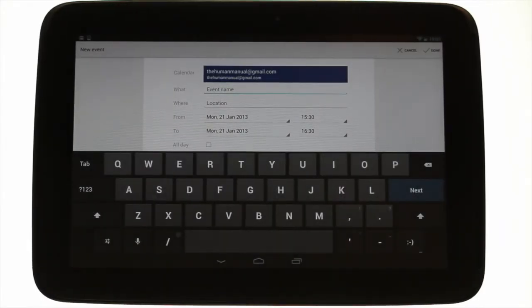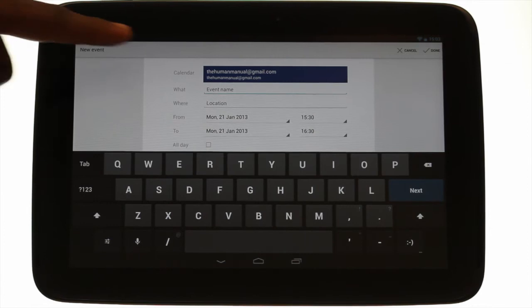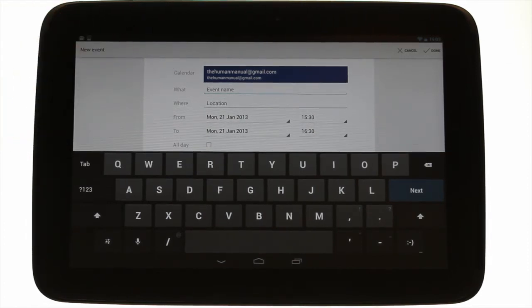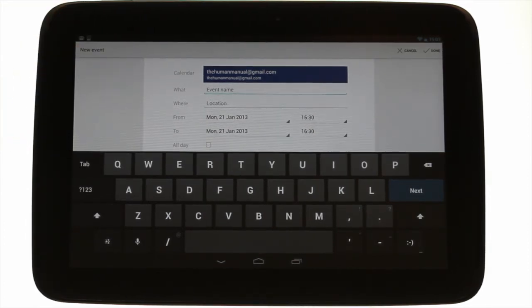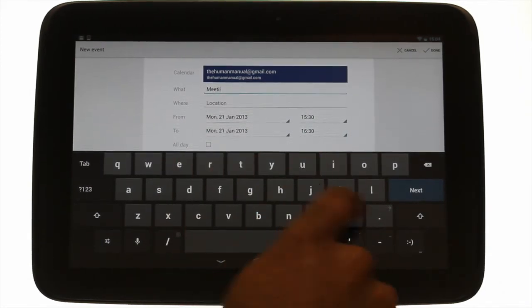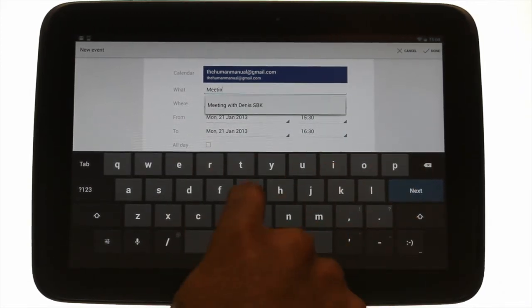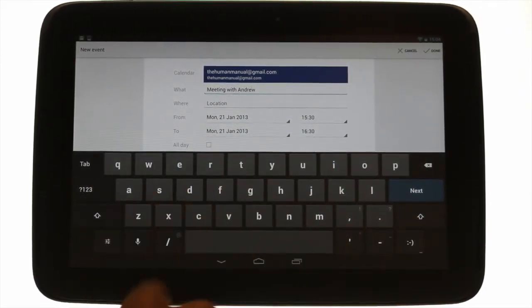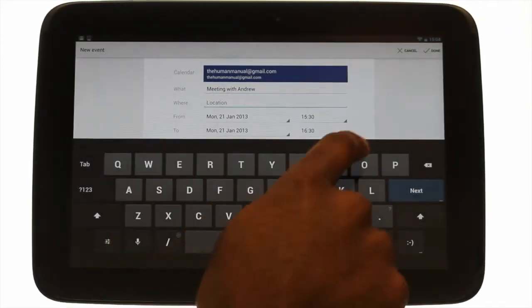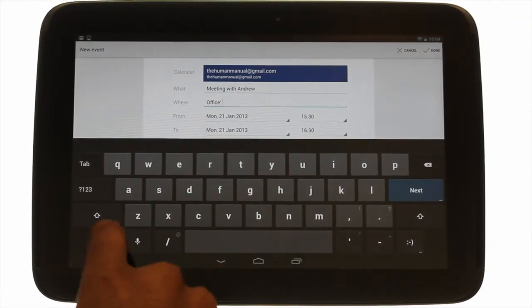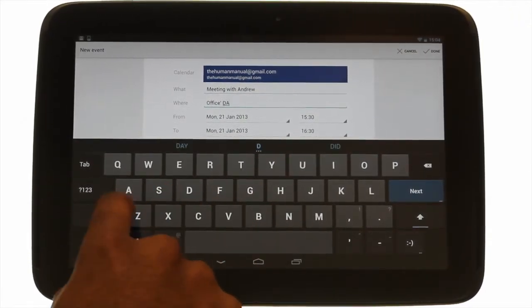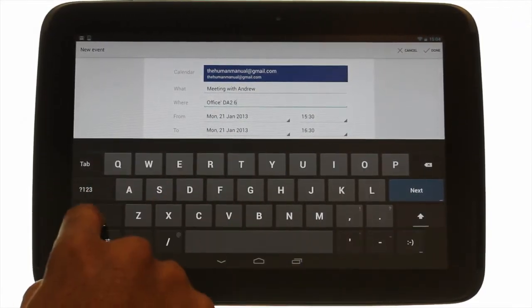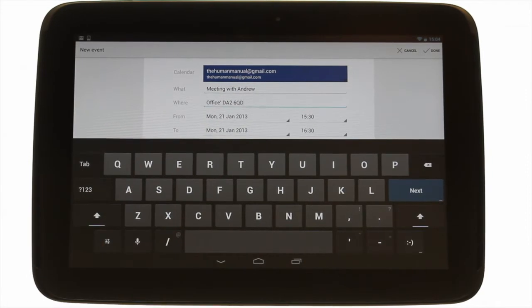At the top you'll see which Google account the event will be added to. Within the What section, enter the event subject. Within the Where section, enter a location. It's always best to enter a postcode or full address.